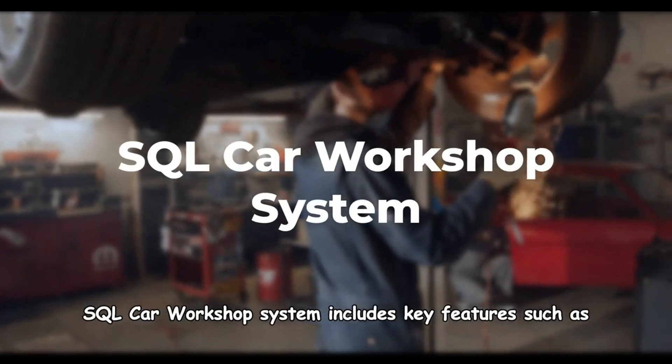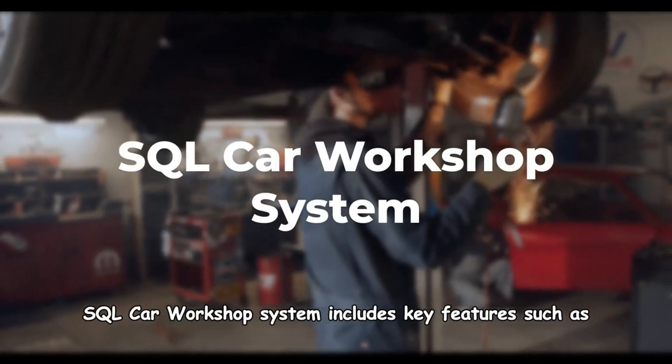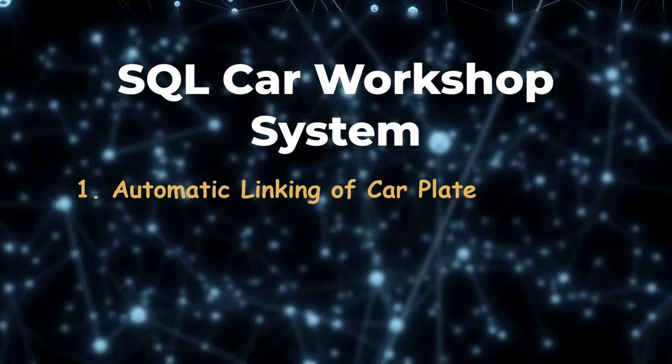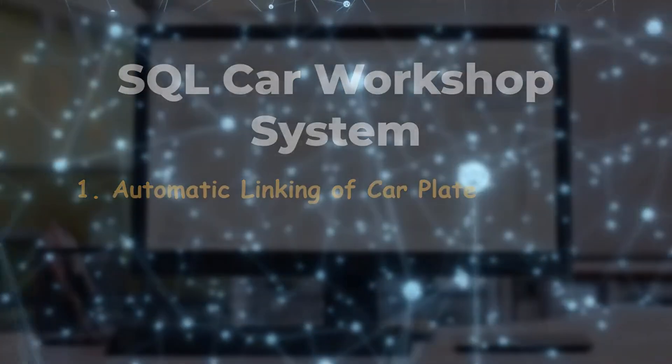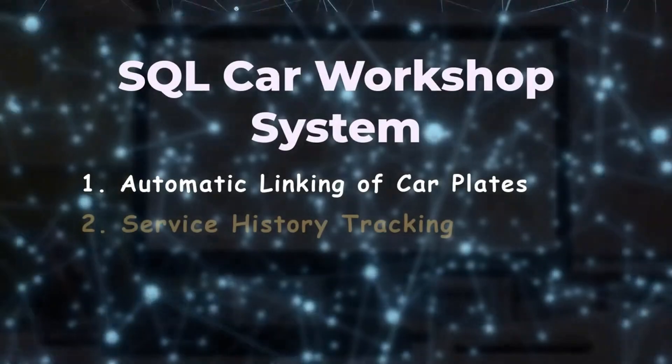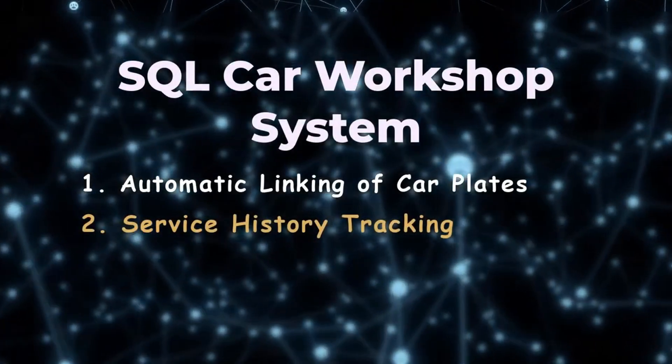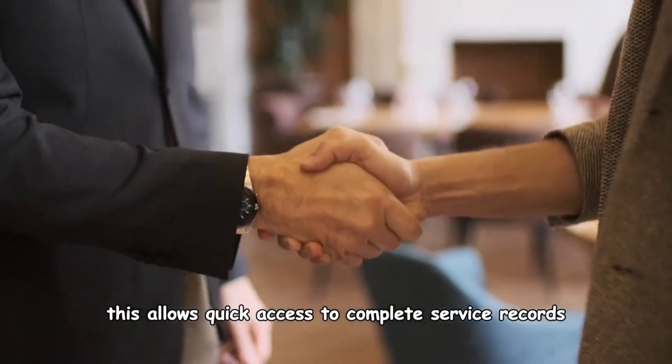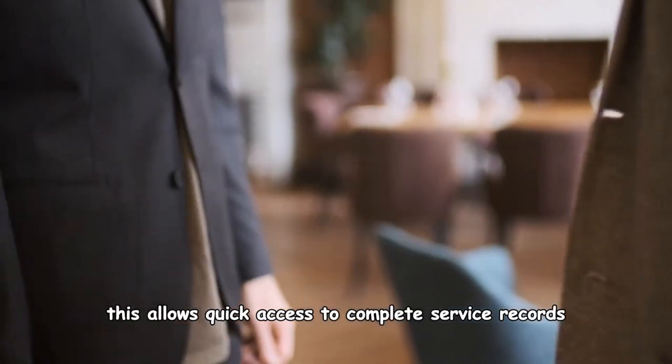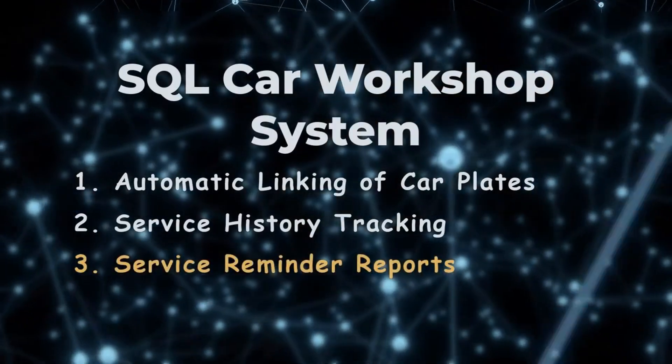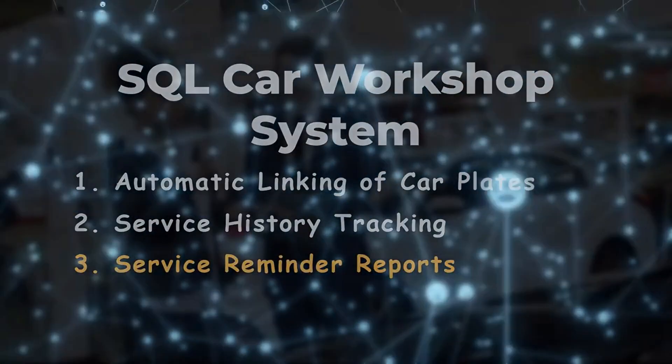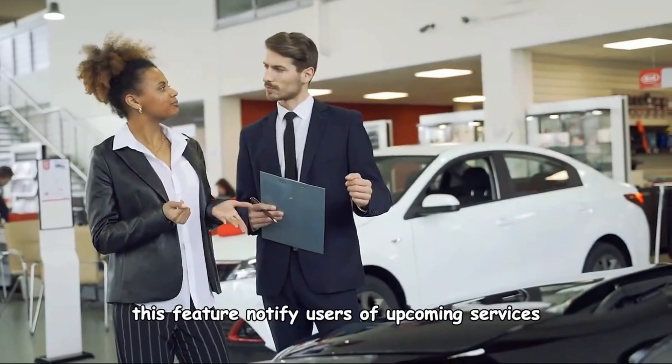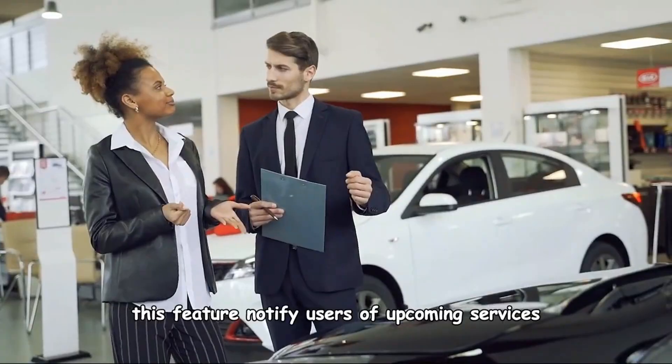SQL Car Workshop System includes key features such as automatic linking of car plates, which simplifies managing vehicle and customer data. Service history tracking allows quick access to complete service records. Service reminder reports notify users of upcoming services.